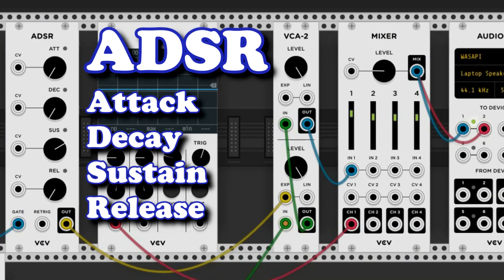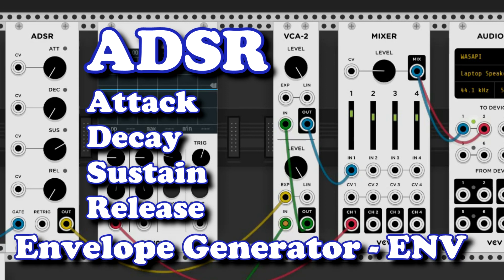ADSR is short for Attack, Decay, Sustain and Release. It is also sometimes called an envelope generator or just short Env.